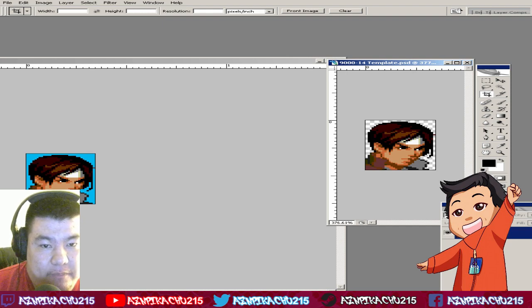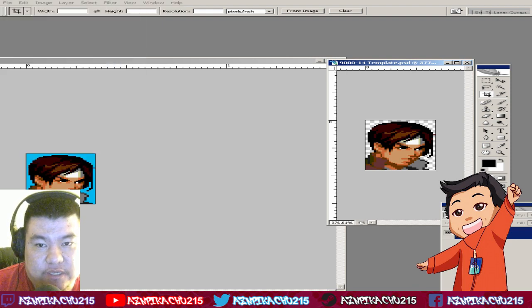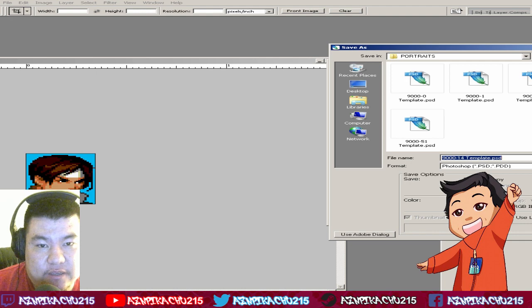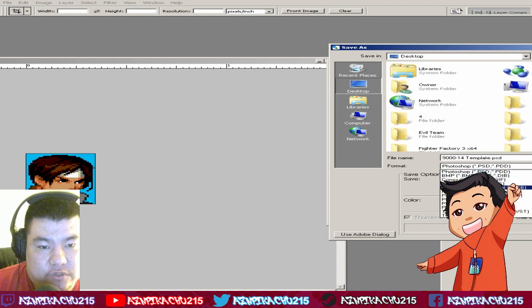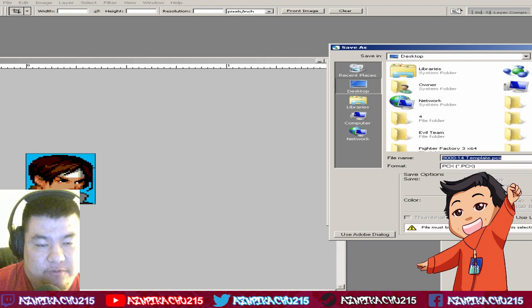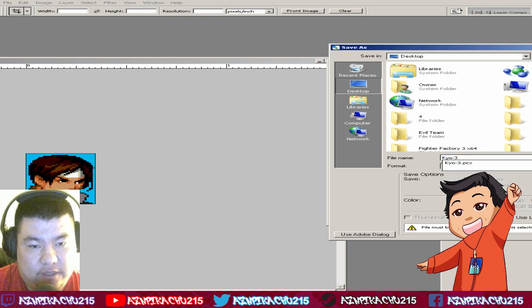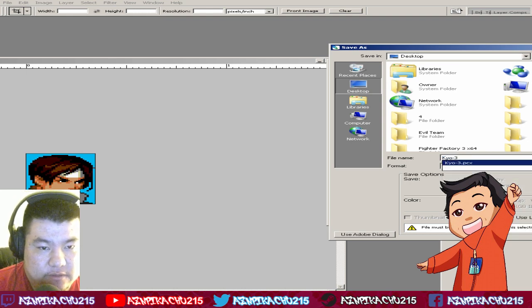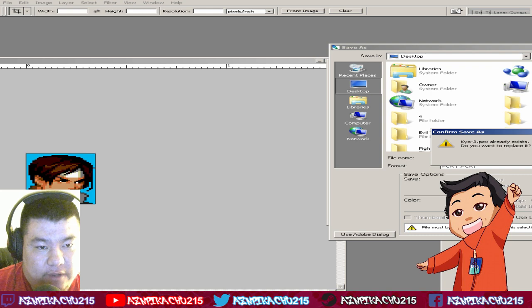What you want to do is save as PCX—this is very, very important. Save it as whatever name you want.